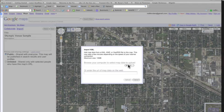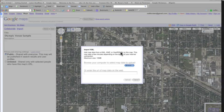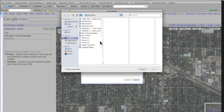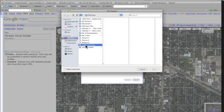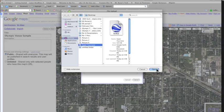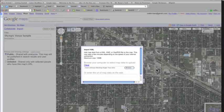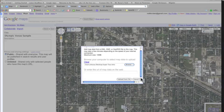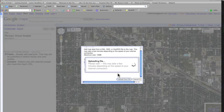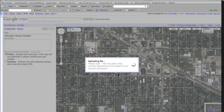When I click that, I'm going to browse my desktop and choose my SuperTour KMZ file and click Open. Upload from file. And this does take a few minutes.